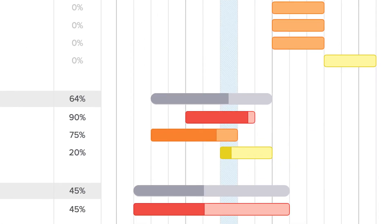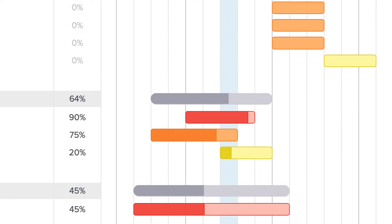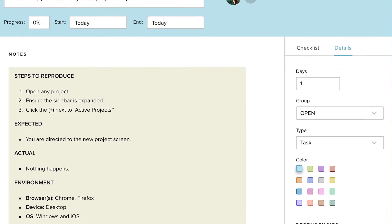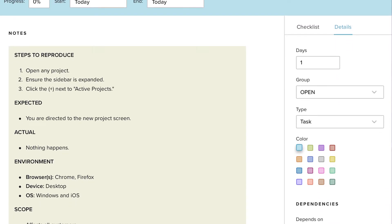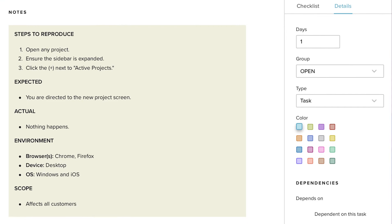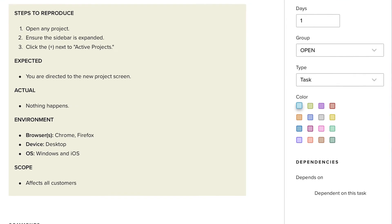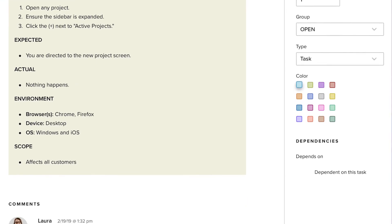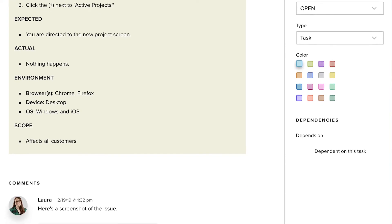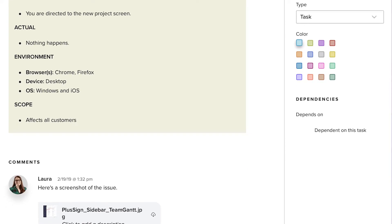You can also use task colors to indicate priority so everyone knows which bugs to squash first. You can even add important notes and files to each task's discussion tab so your dev team has all the details they need to investigate the issue.